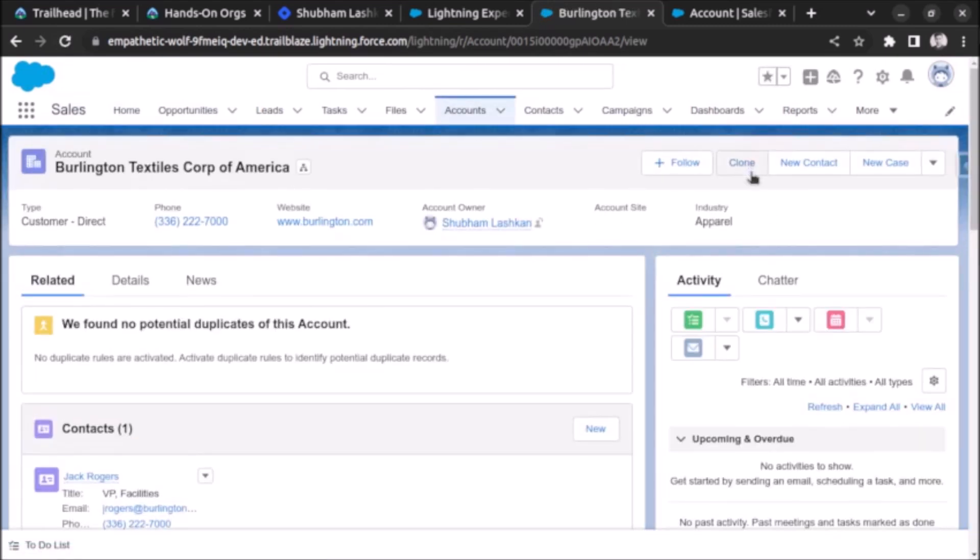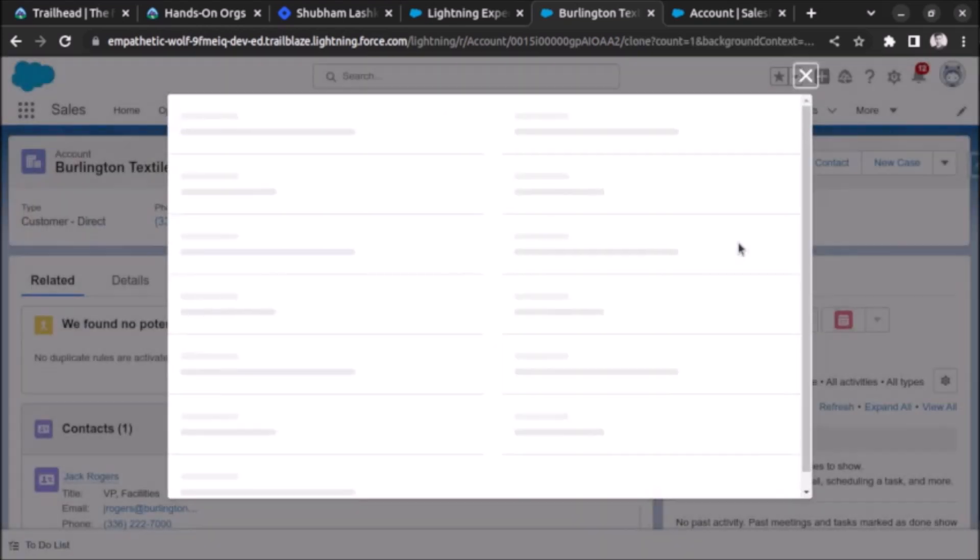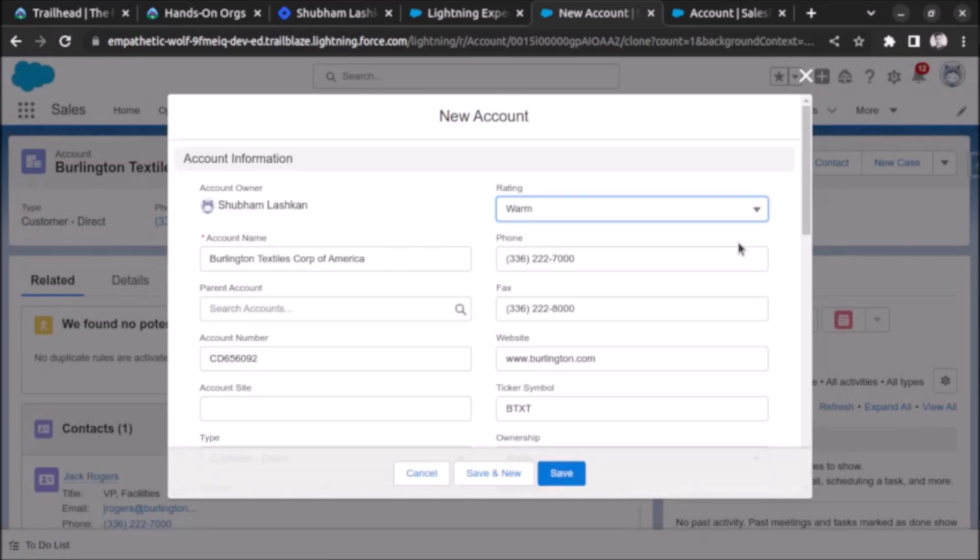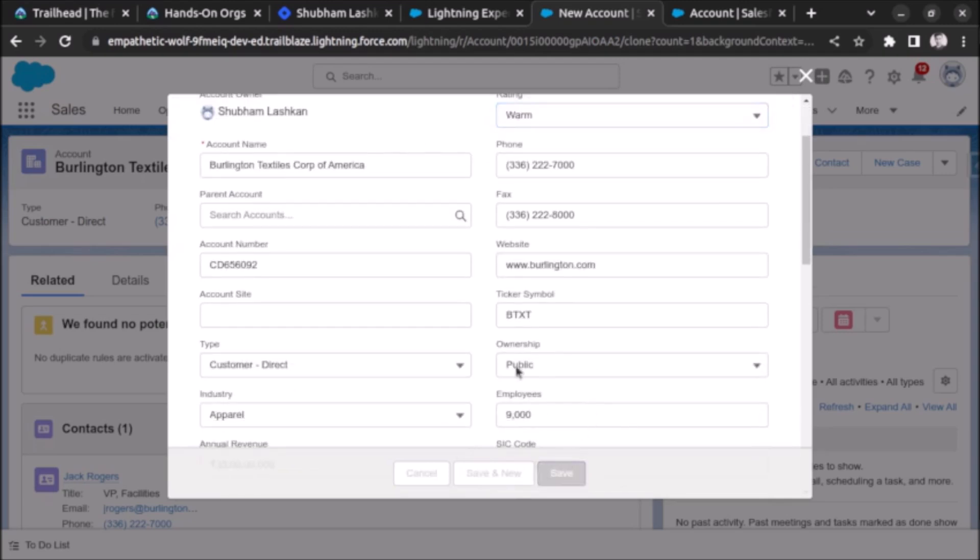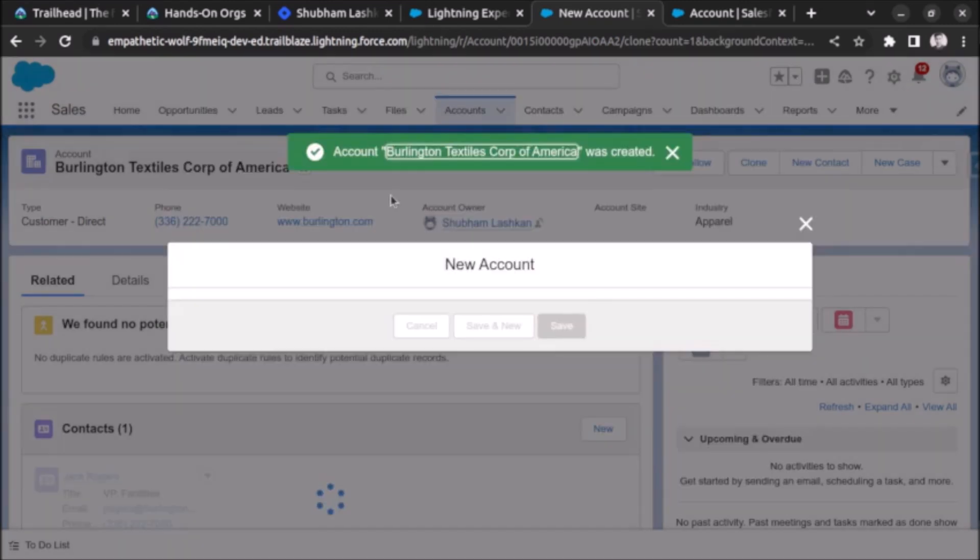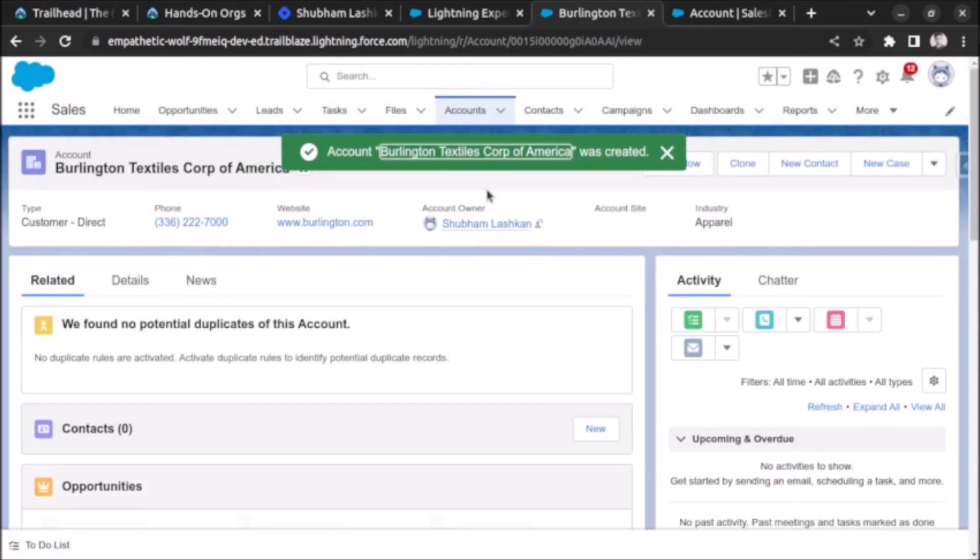As you can see the clone button is visible. Let me click on this button and clone this record. Once I click on this button you can see all the values of all the fields of account object are getting pre-populated using the record which we have opened earlier. Click on save and you can see a new account is created.